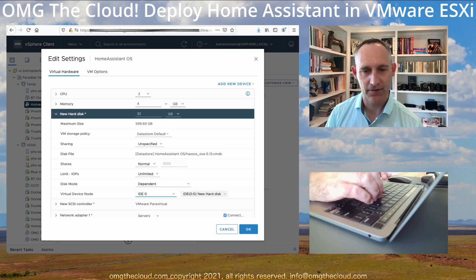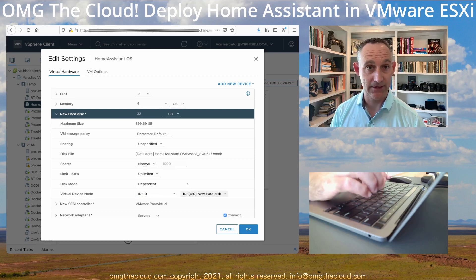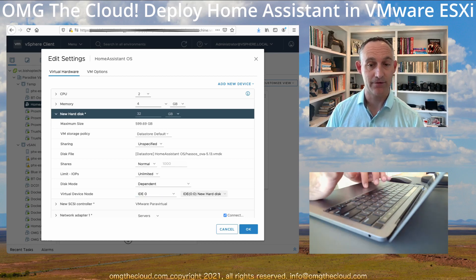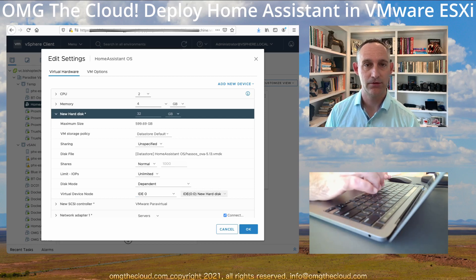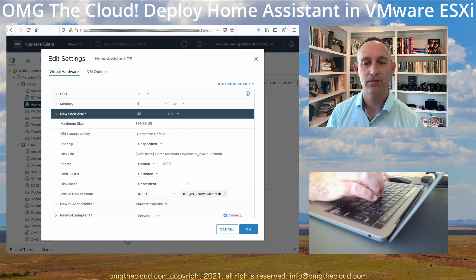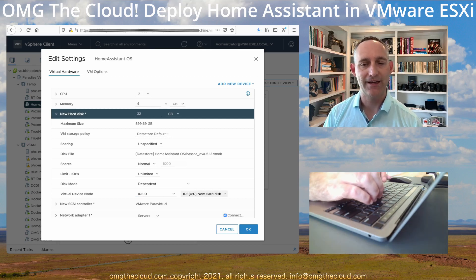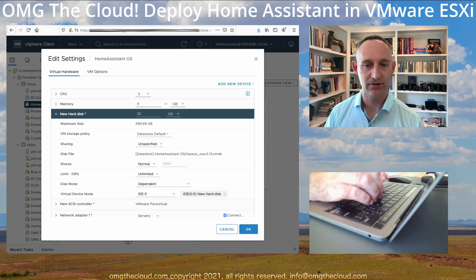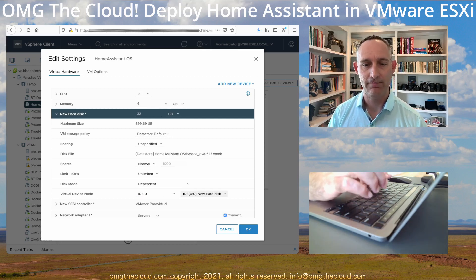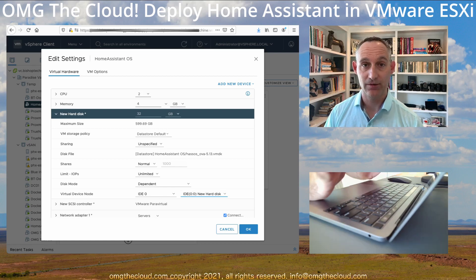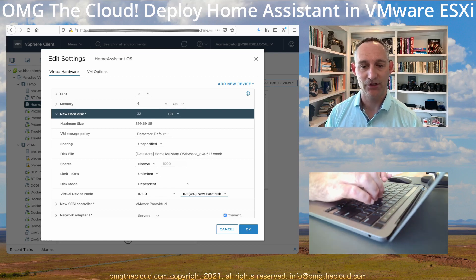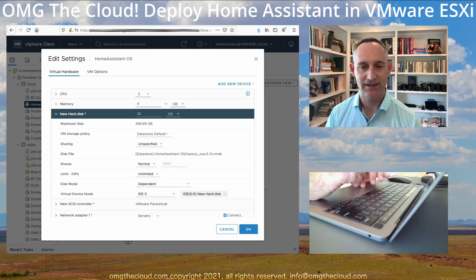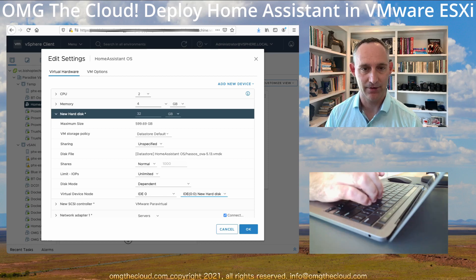Okay. And make sure that this one here, that this one, since we deleted our CD-ROM drive, there's no IDE 0 1. So we want to make sure it's on IDE 0 0, no matter what. So if you still have a CD-ROM drive in there, delete that, save, come back in, make sure this lands on IDE 0 0. Okay.